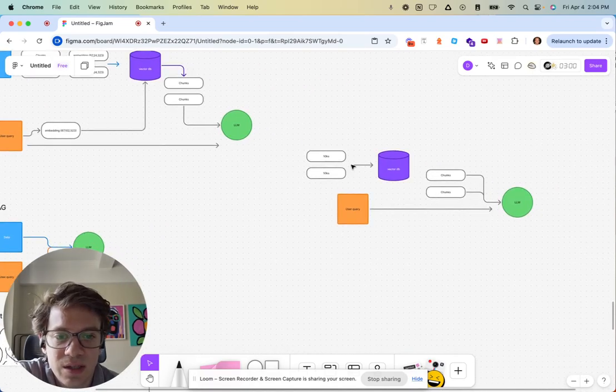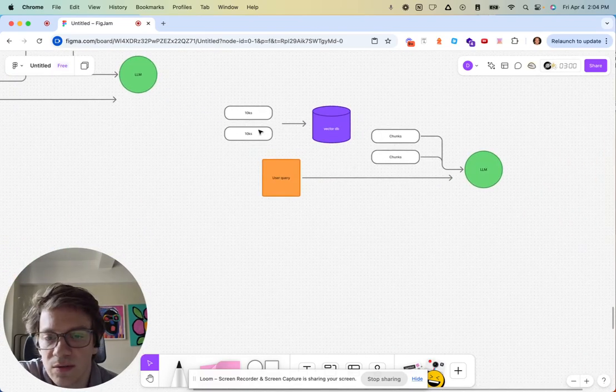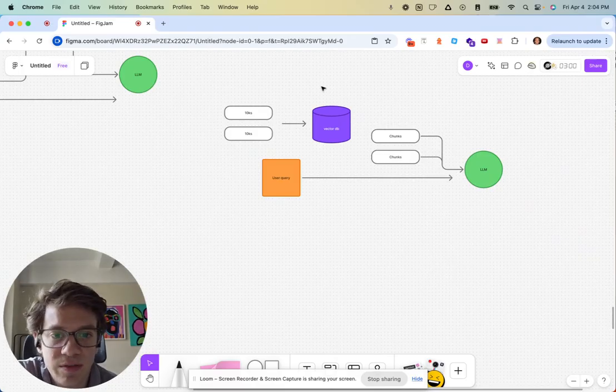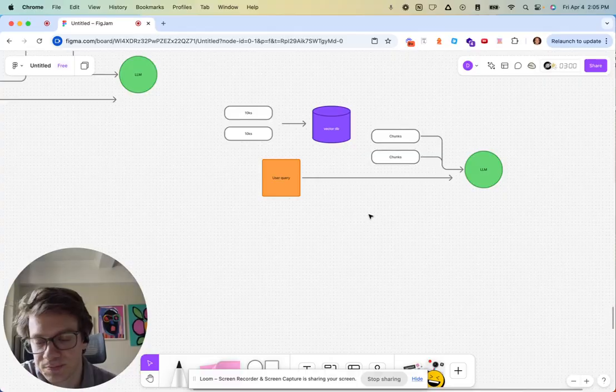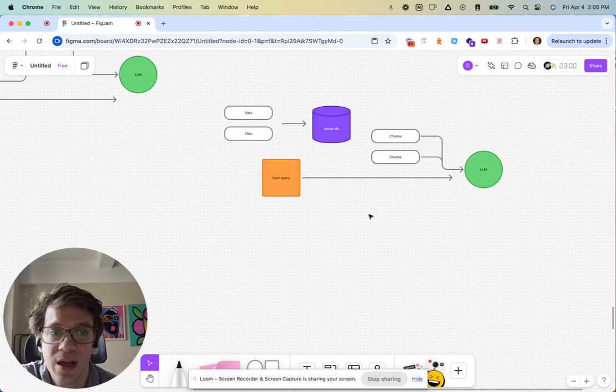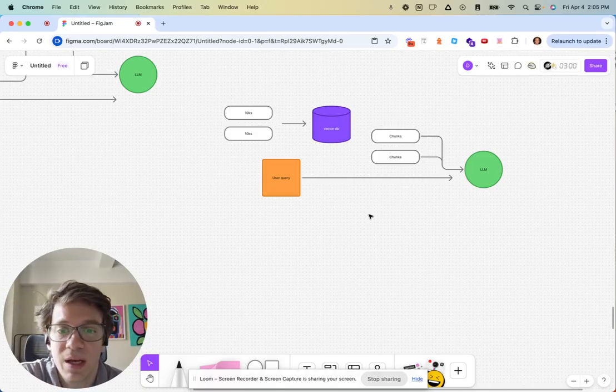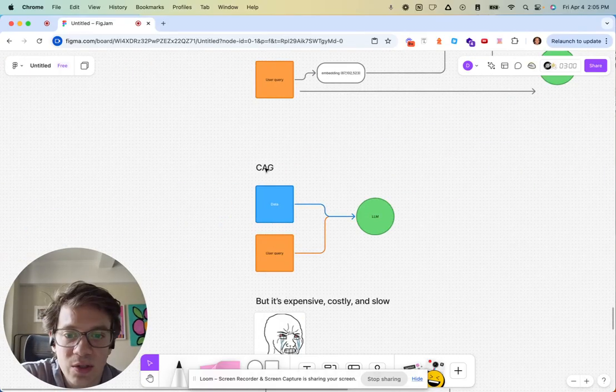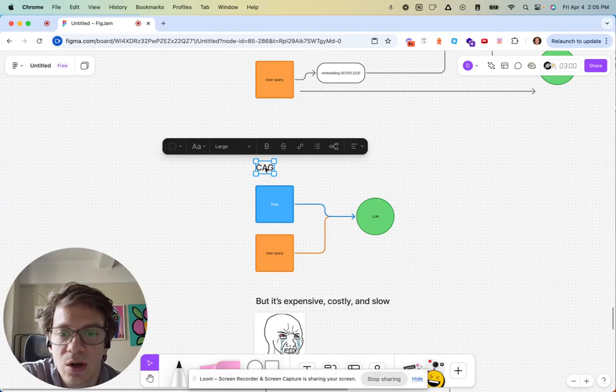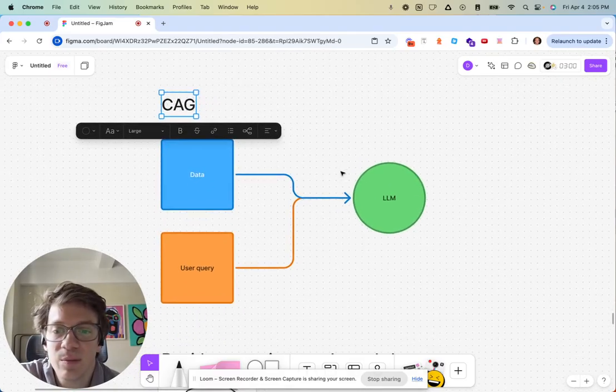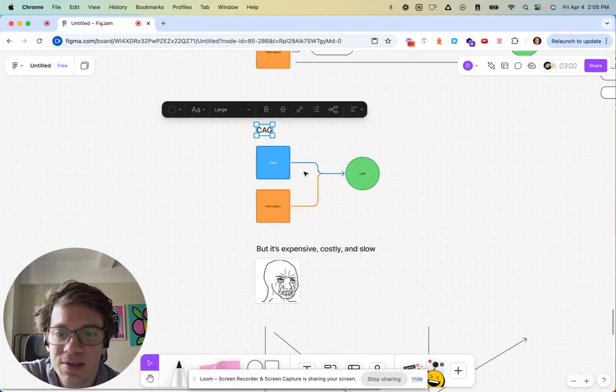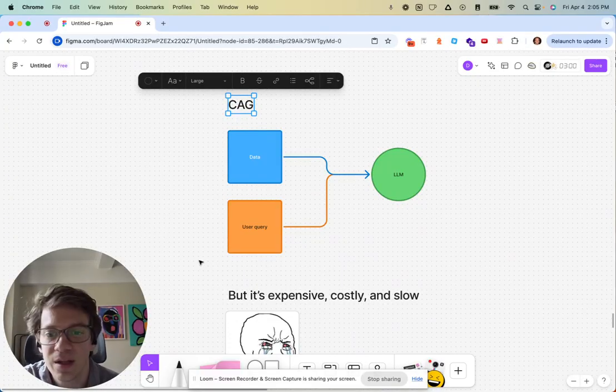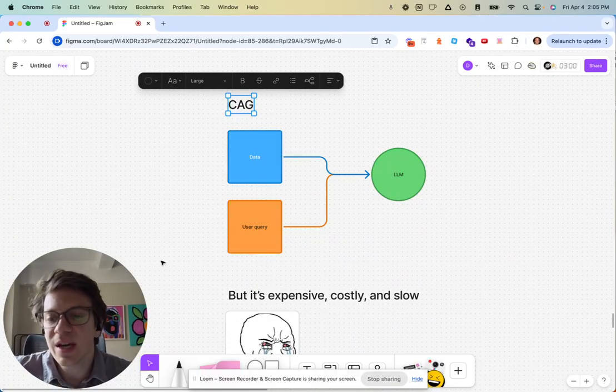That's the example I've laid out recently where you basically have a bunch of 10ks that you'd be eventually storing in your vector database. RAG is really helpful in that situation because this data is constantly being updated. But there's a new approach called CAG which stands for Cache Augmented Generation. Really, to boil it down, you get rid of everything else and you just send all the data and then the user query.